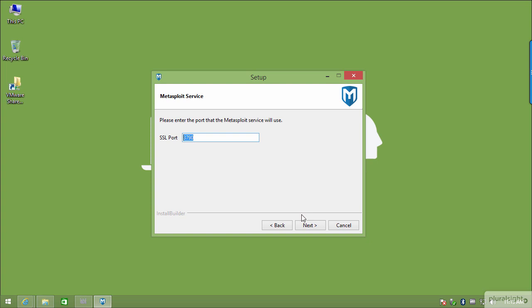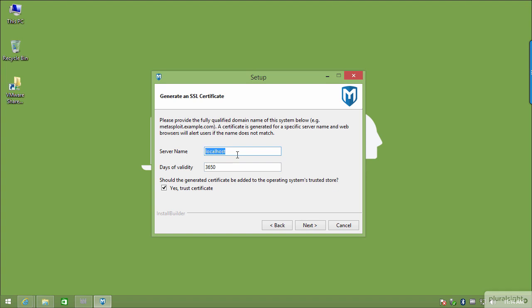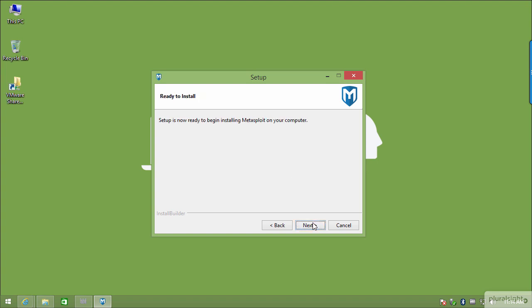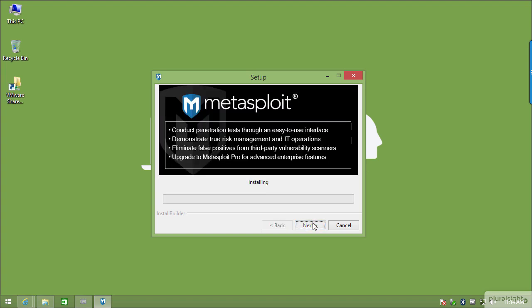The wizard will go ahead and do some checks — it will check your antivirus and firewall. If there was an issue it would have failed at that point. Part of Metasploit is a web interface for licensing and running components. I'm going to choose the SSL port, leave it as the default 3790, click Next, leave localhost the same, and leave the valid number of days as-is. This is a certificate generated to bind to that website, and yes, I want to trust the certificate.